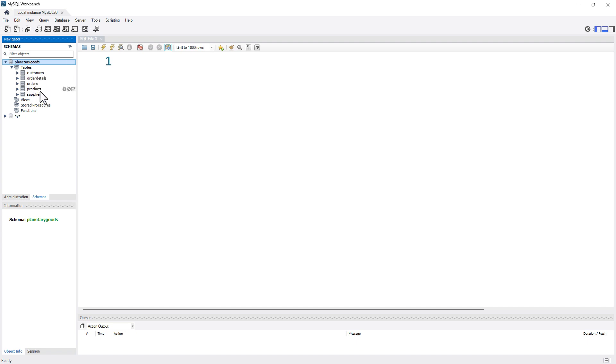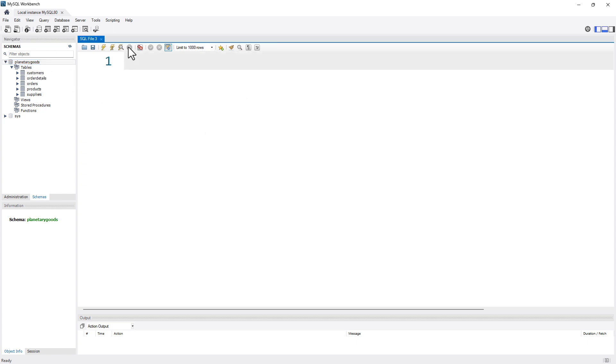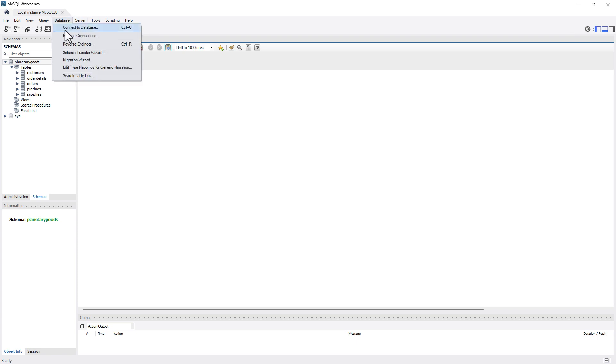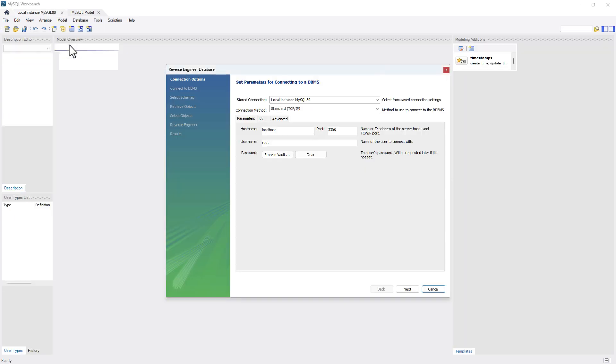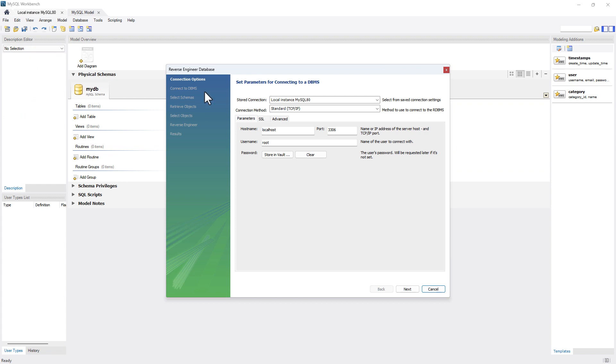They all have relationships between them, and I'm going to show you how you can create an entity relationship diagram for Planetary Goods. We can use MySQL for this. For doing this, you need to go to database, and you will see this option called reverse engineer. Just click on that and you will see this pop-up coming.